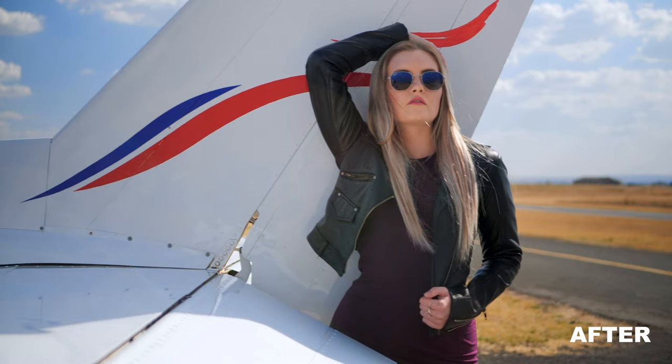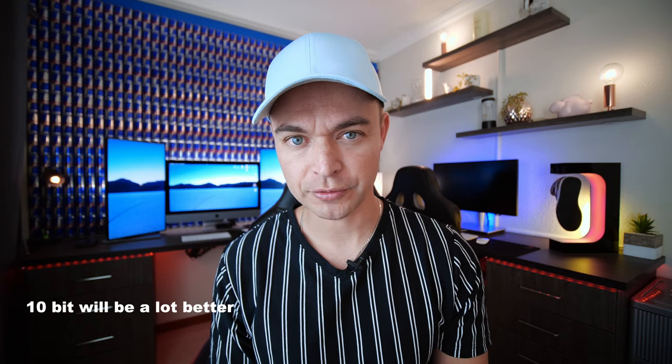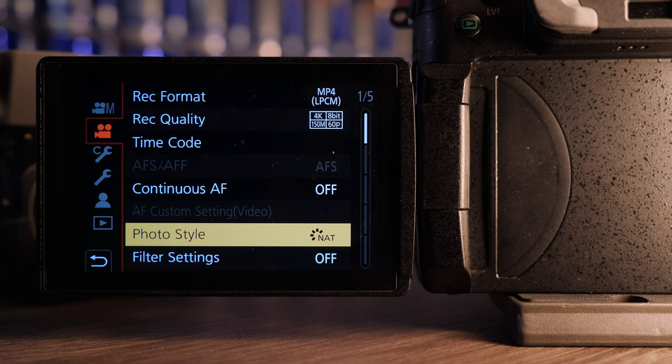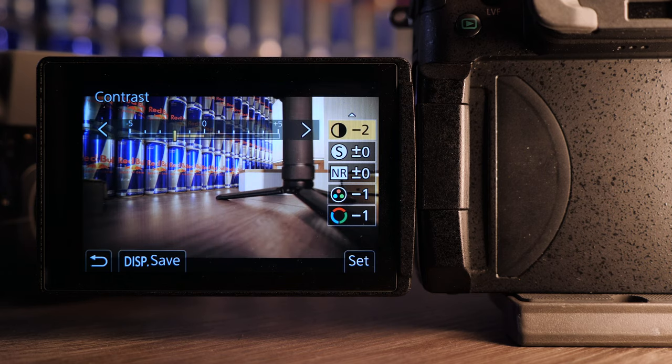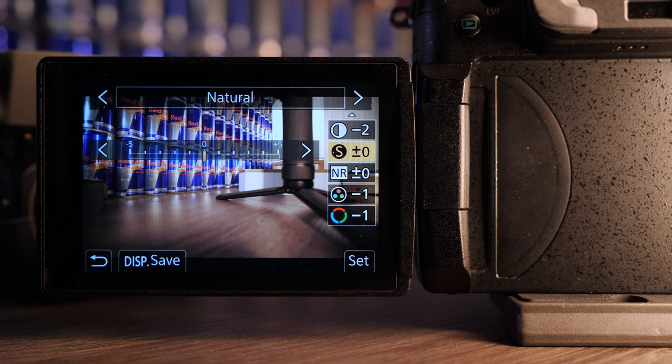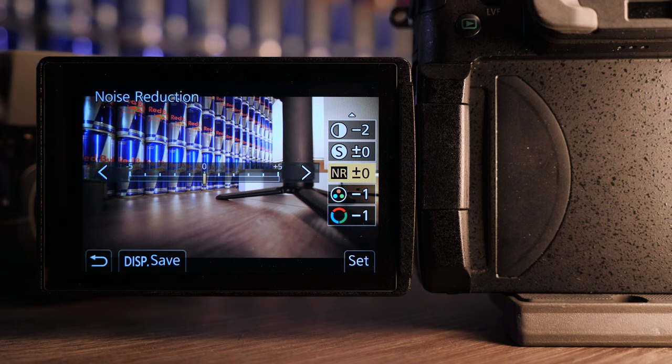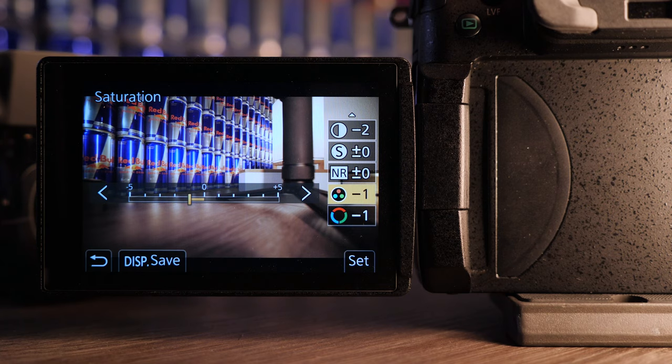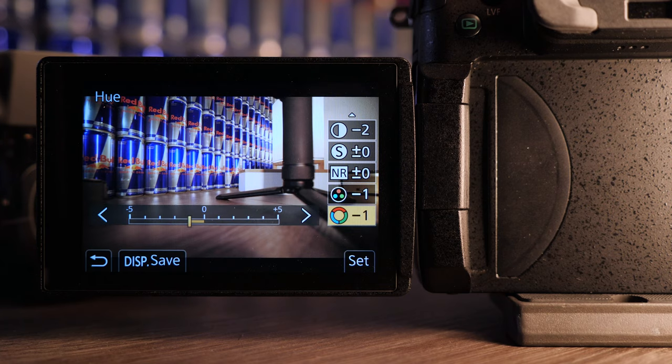I don't use log, I don't use 10-bit — I actually shoot in 8-bit and I use the natural color profile. On my natural color profile I've made the following settings: contrast at minus two, sharpness at zero. You can adjust your sharpness and bring it down if you don't like a sharp image — this will not affect the skin tones in any way. Noise reduction is zero, and that also will not affect your skin tones. The crucial part is that I set my saturation to minus one as well as my hue to minus one.